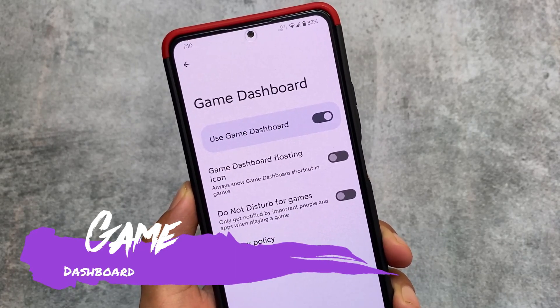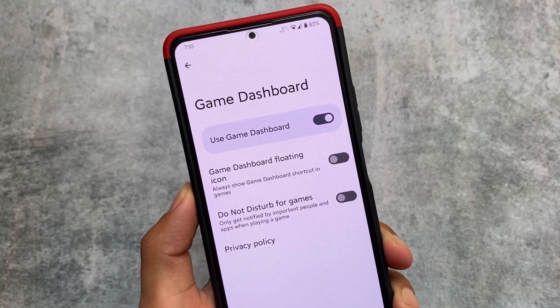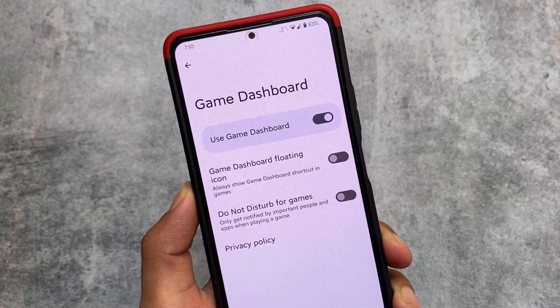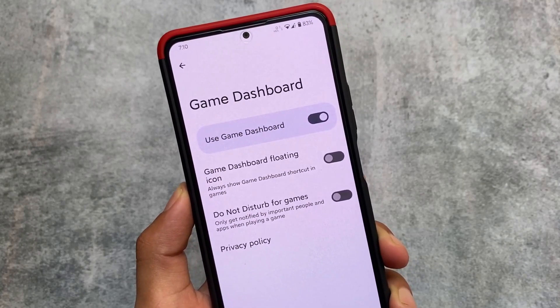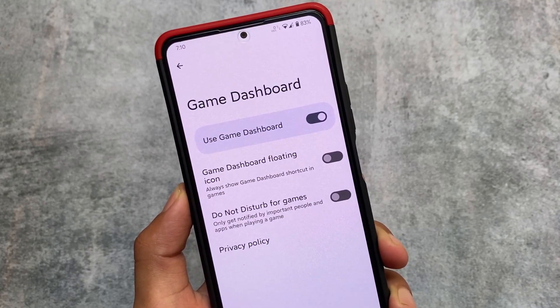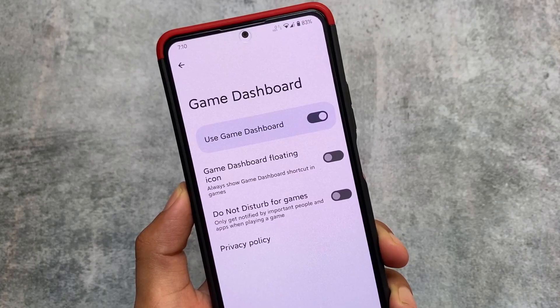There is also a game dashboard present here. If you want to install this custom ROM and it is officially available for your device, the link is available in the description. Thanks for watching, I will see you in the next one — goodbye.